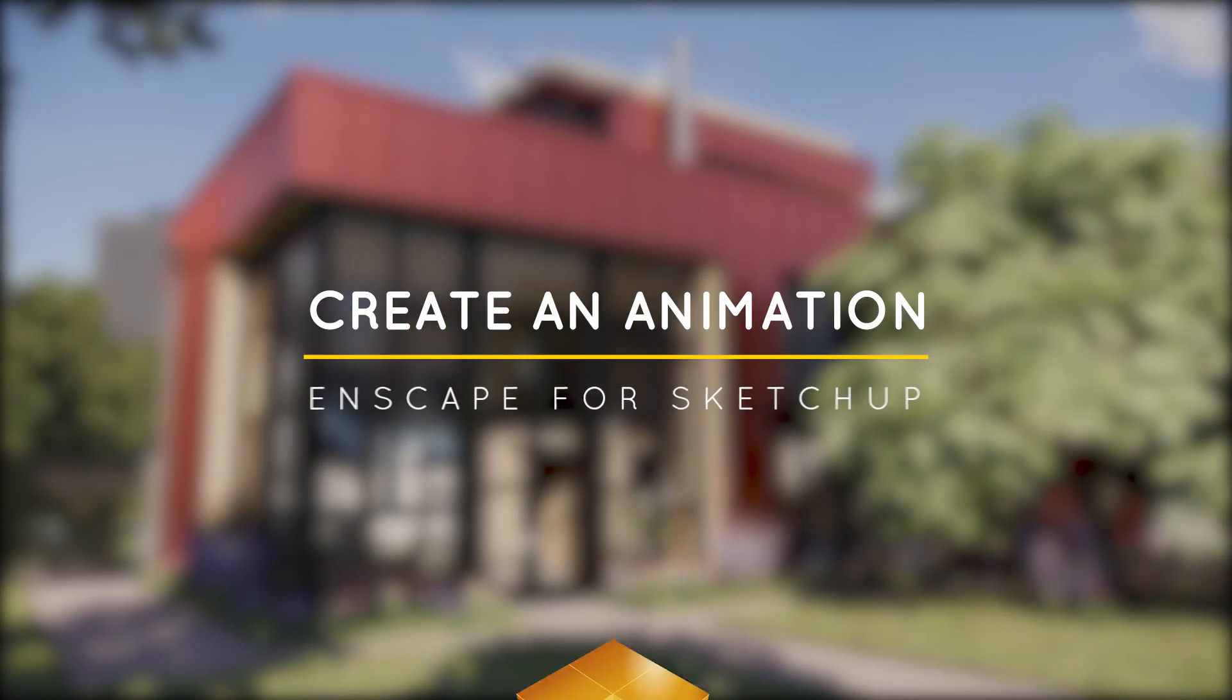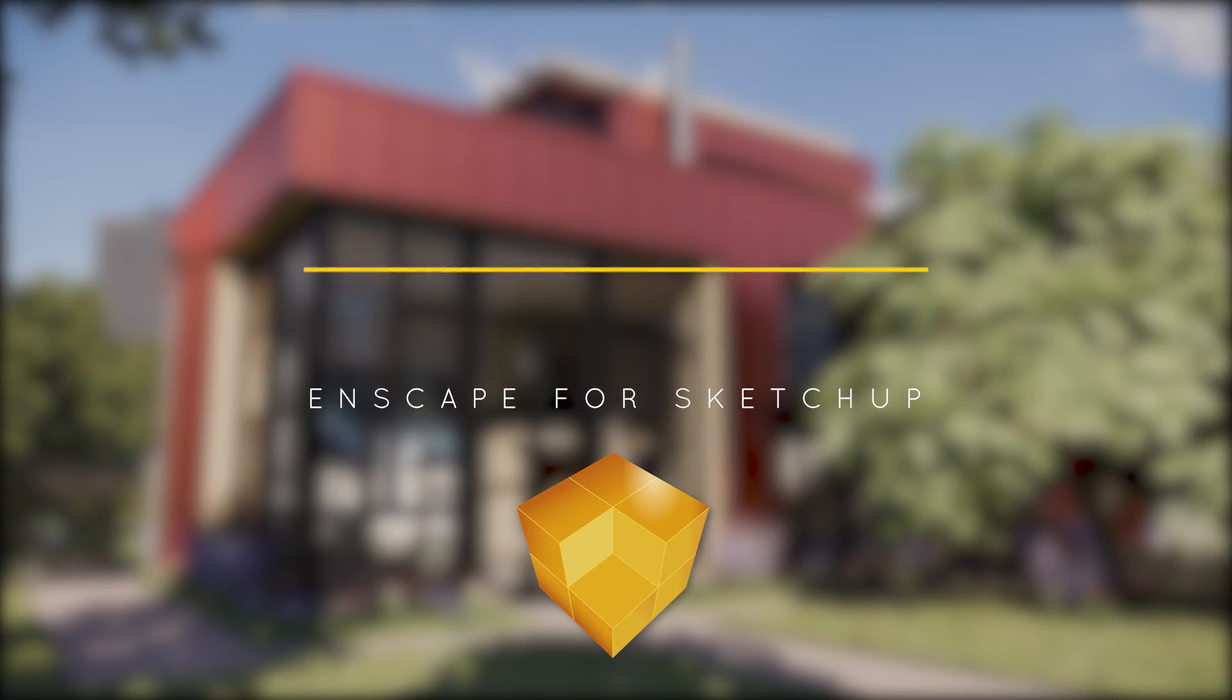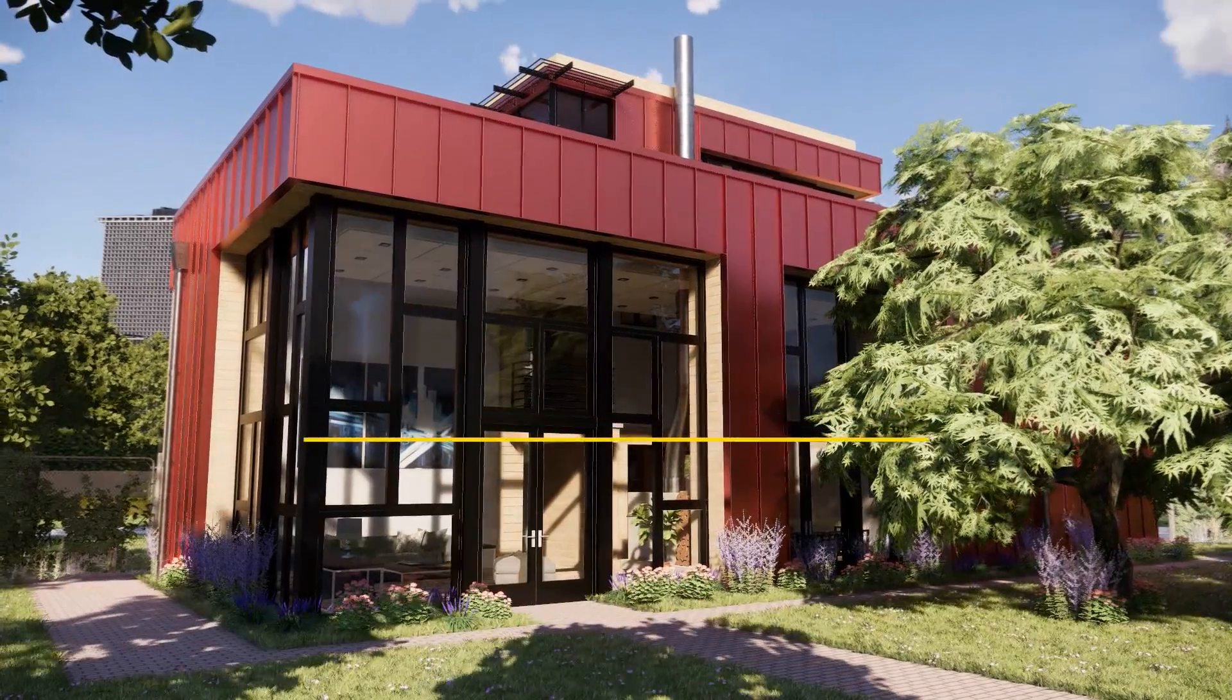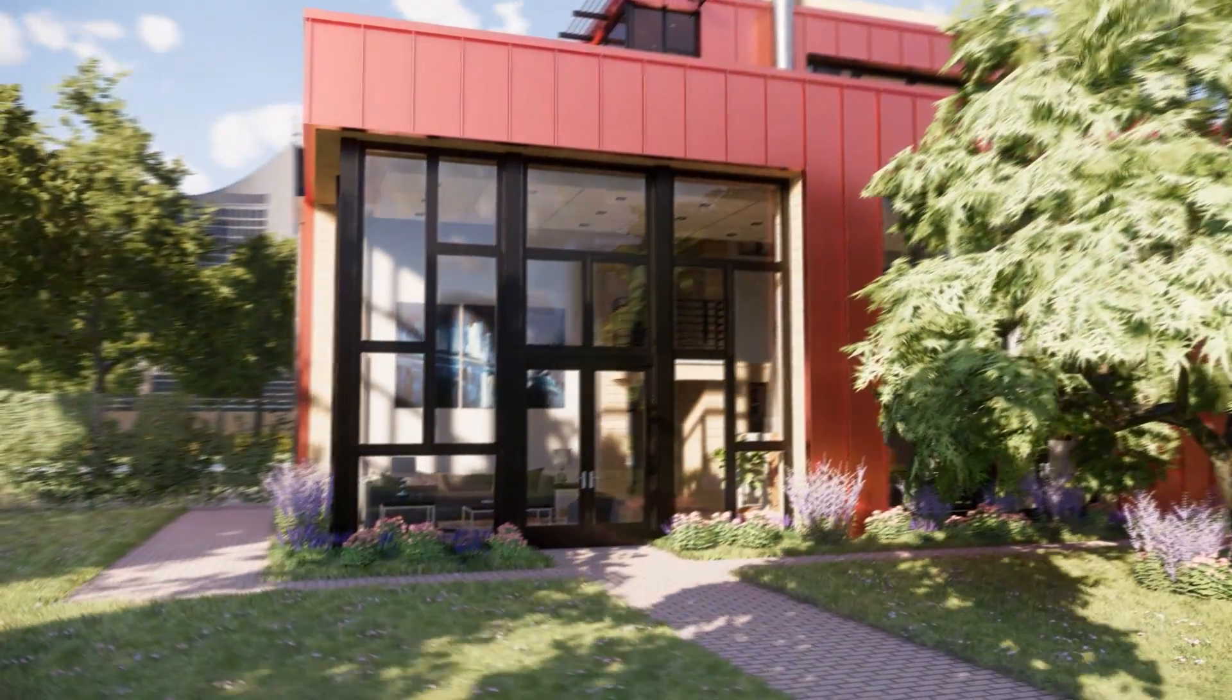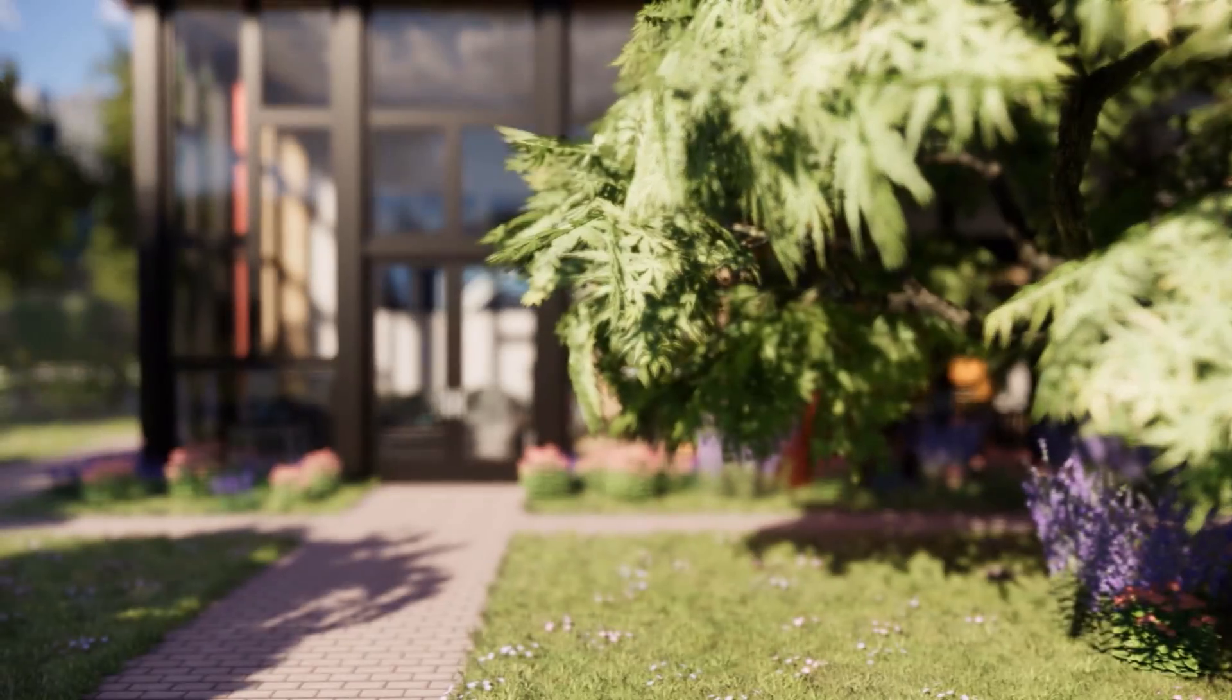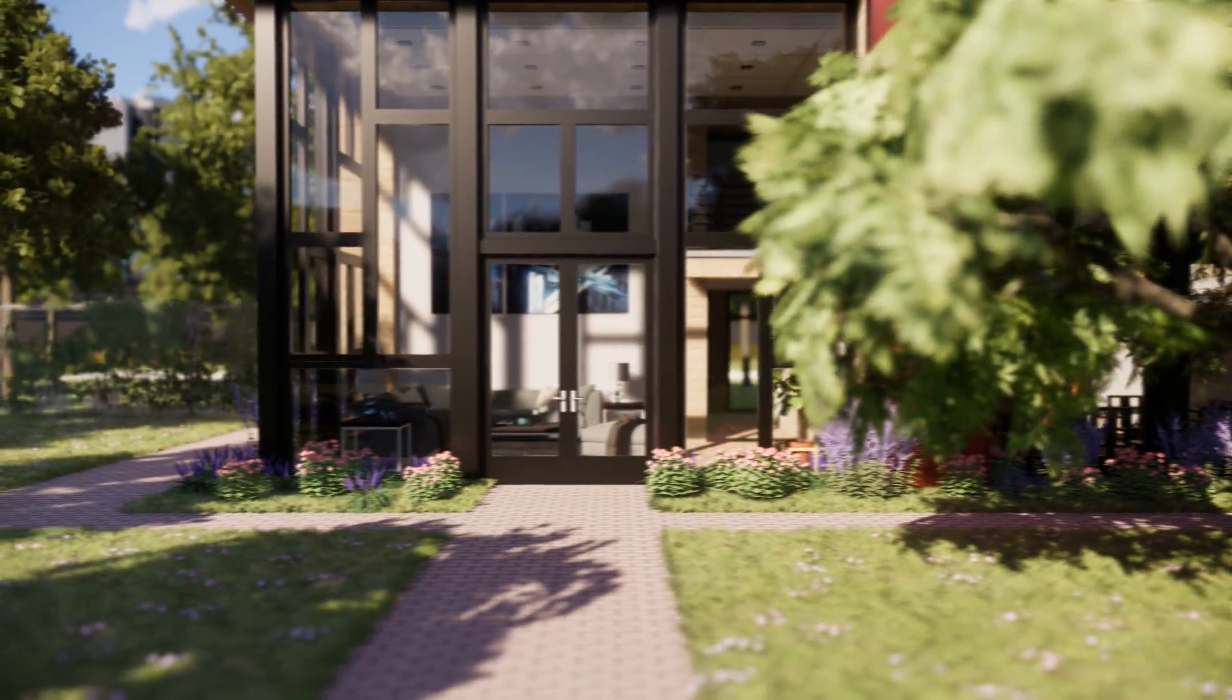What's happening ladies and gentlemen, this is Min from Architecture Inspirations. Today I'm going to show you how to create an animation in Enscape 2.3 for SketchUp. Let's get started!